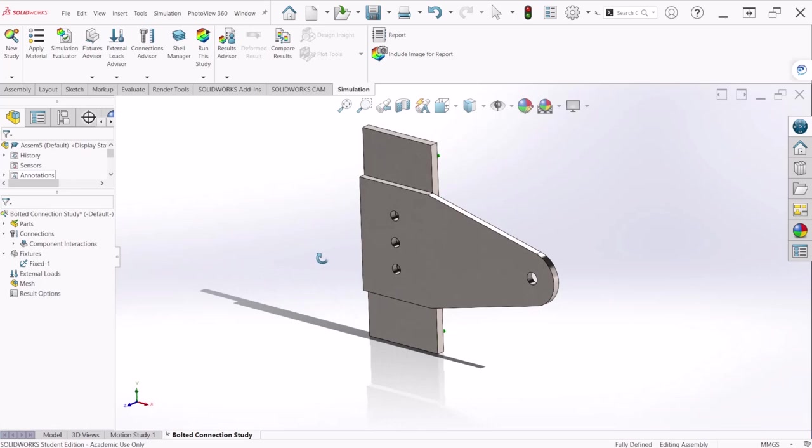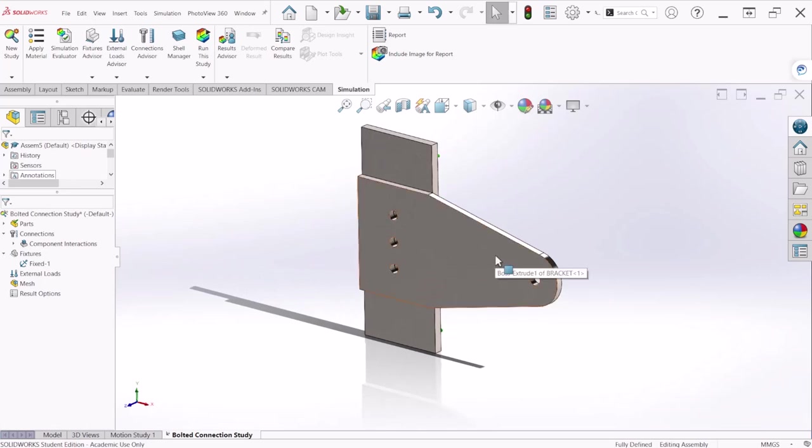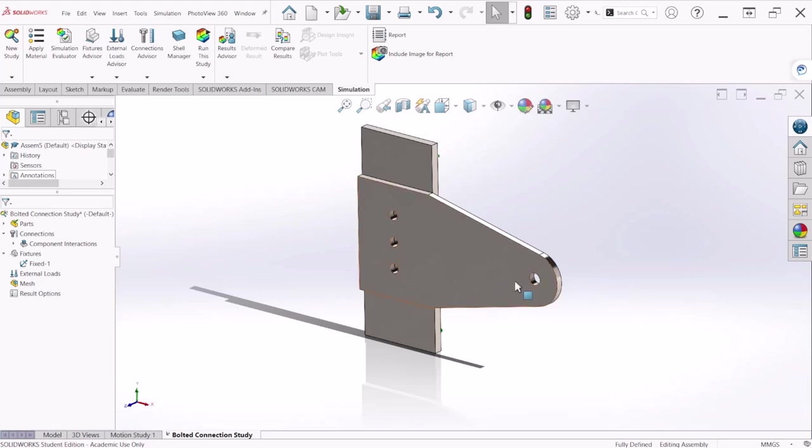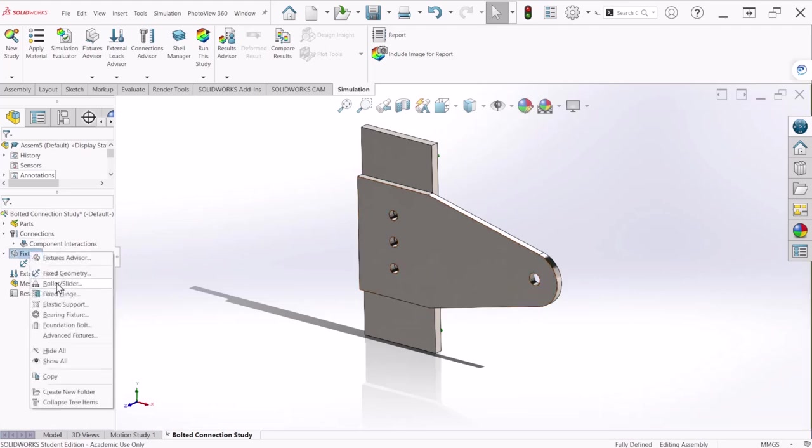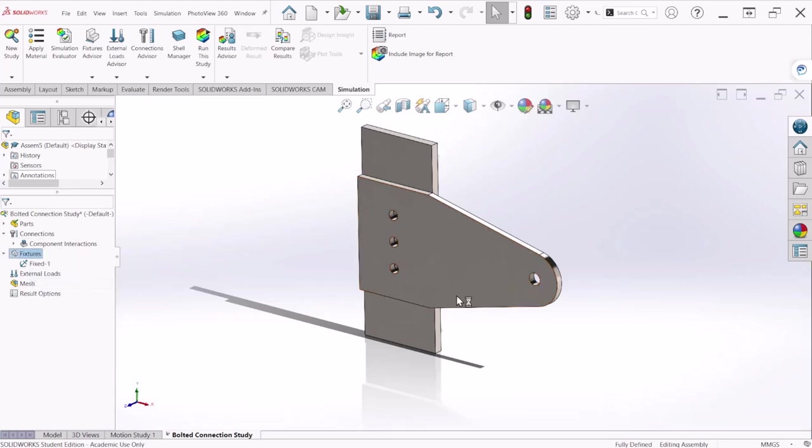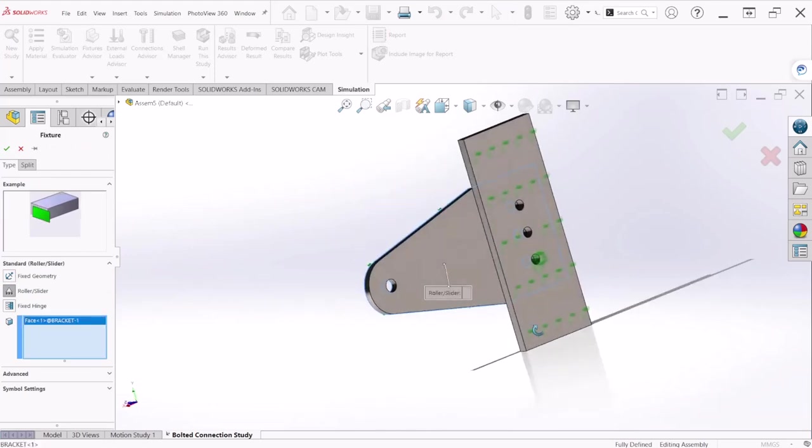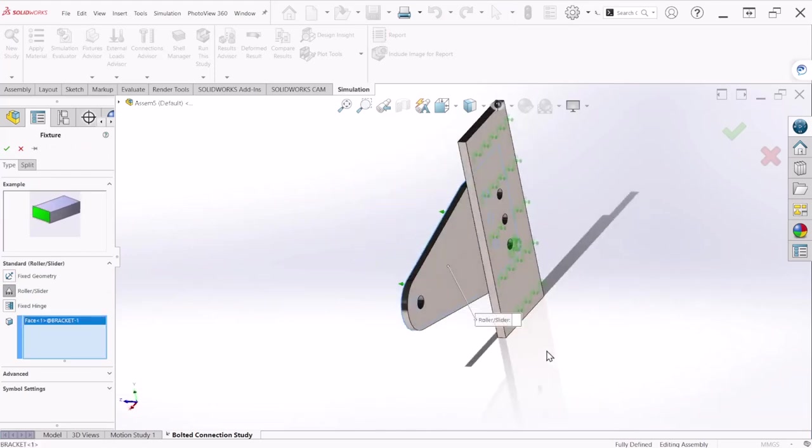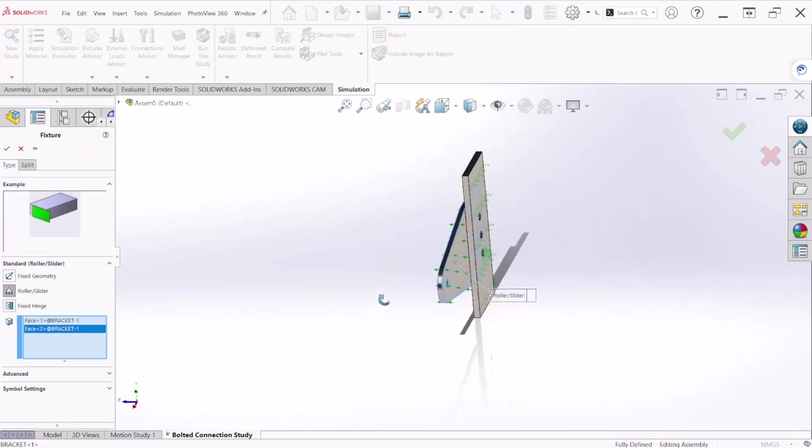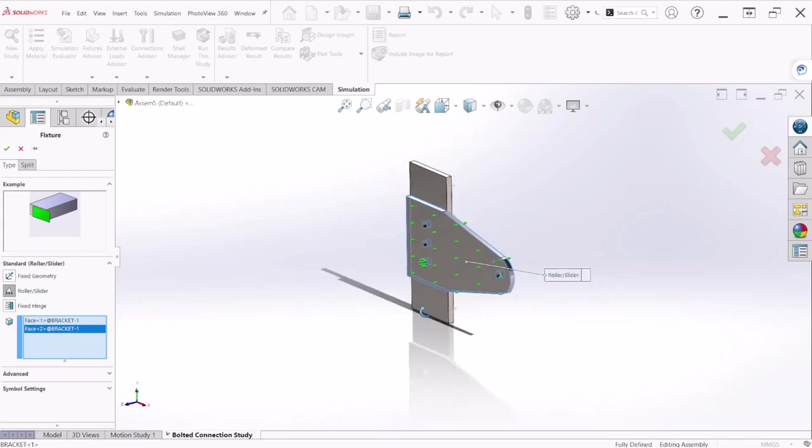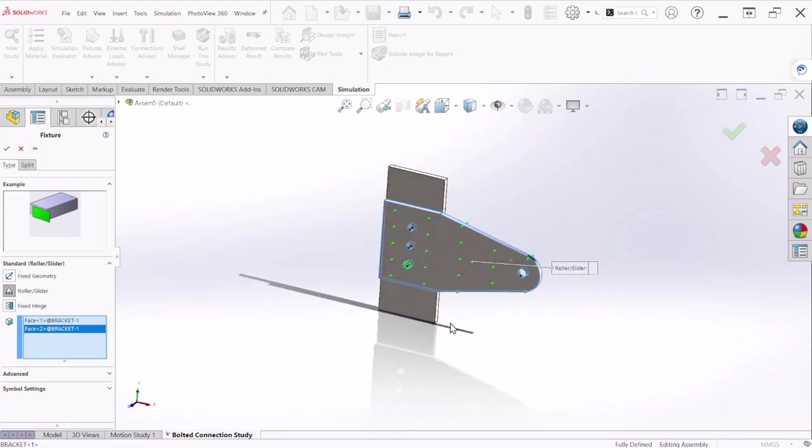So now I would like the bracket to be constrained also on the Z direction so I want it to only rotate and move on the Y direction. So let's apply a roller slider so we're going to select that face so it doesn't move on the Z direction and let's hit OK.